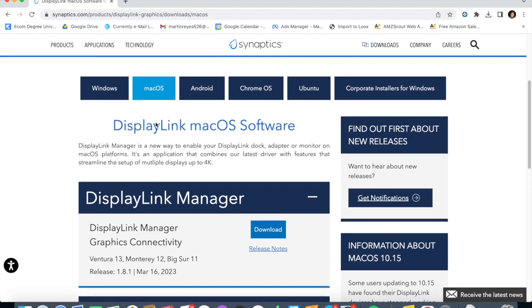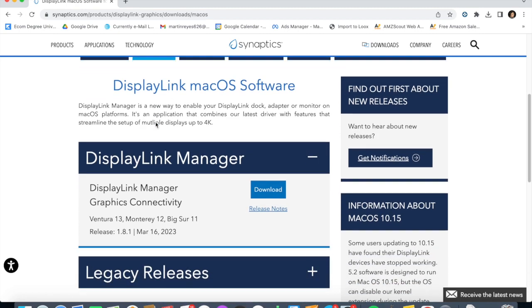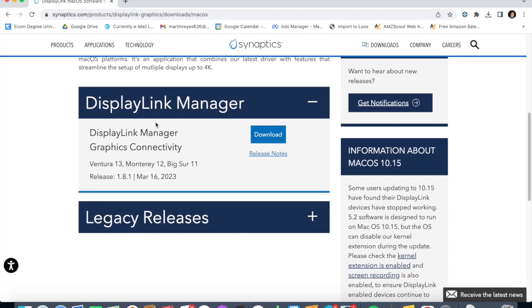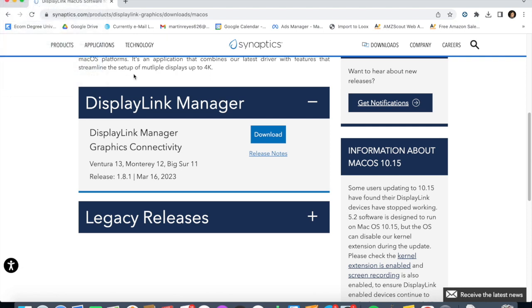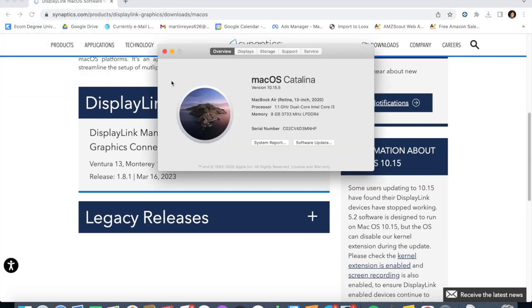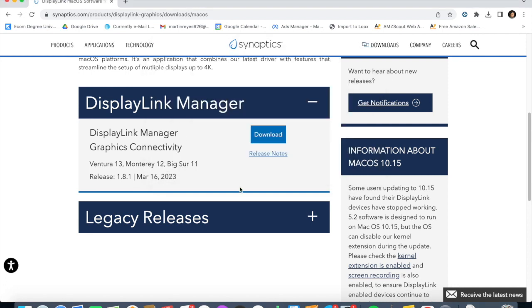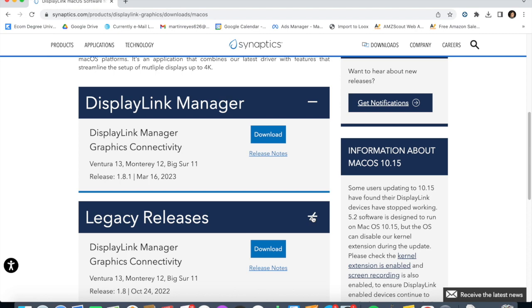That will take you to the website that's going to display the right ones. Don't click the DisplayLink Manager. I'm using macOS Catalina, so I'm going to choose the driver that actually works for yours.